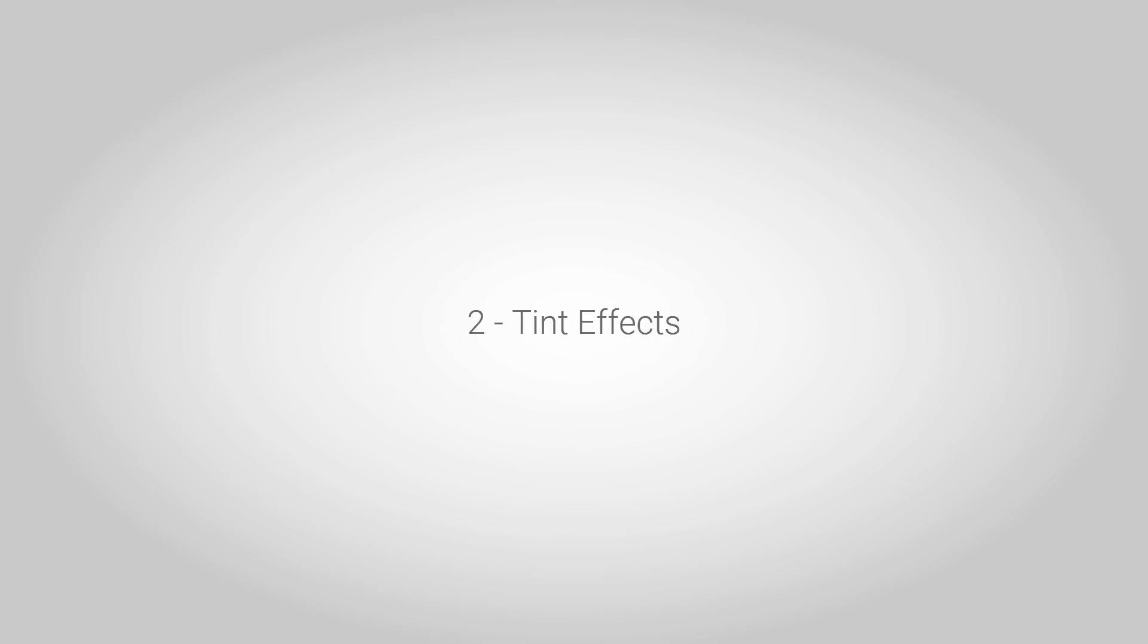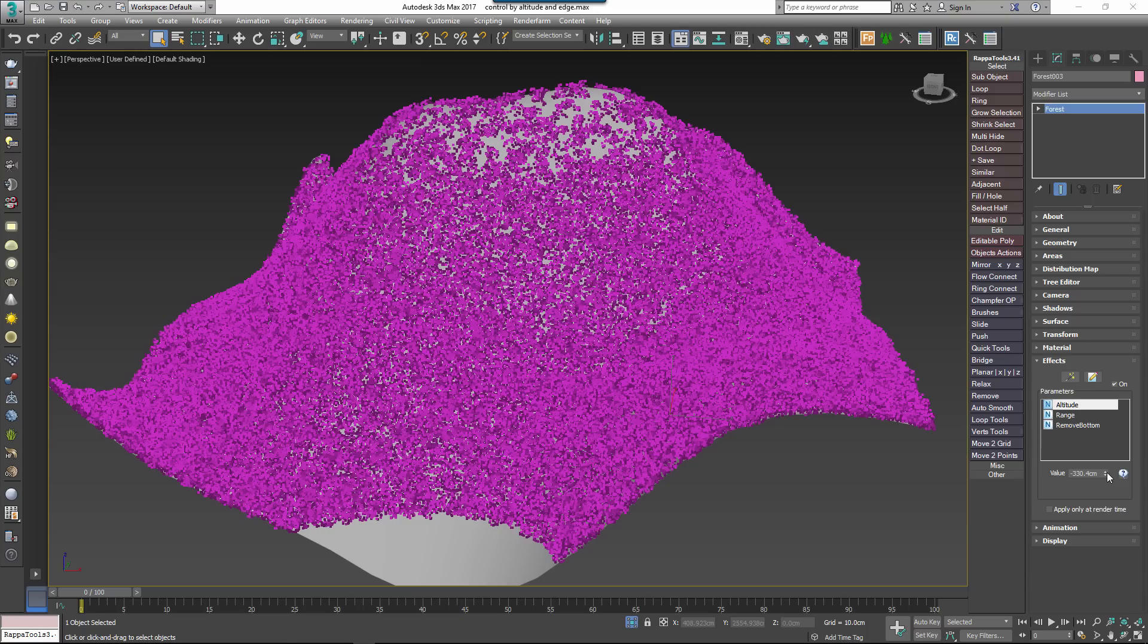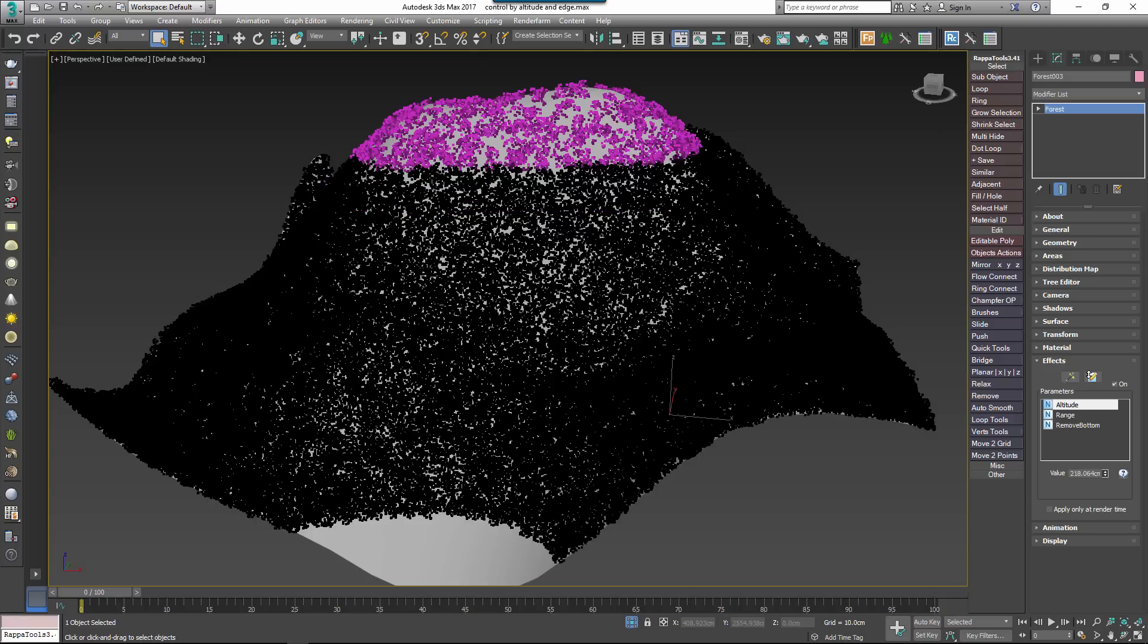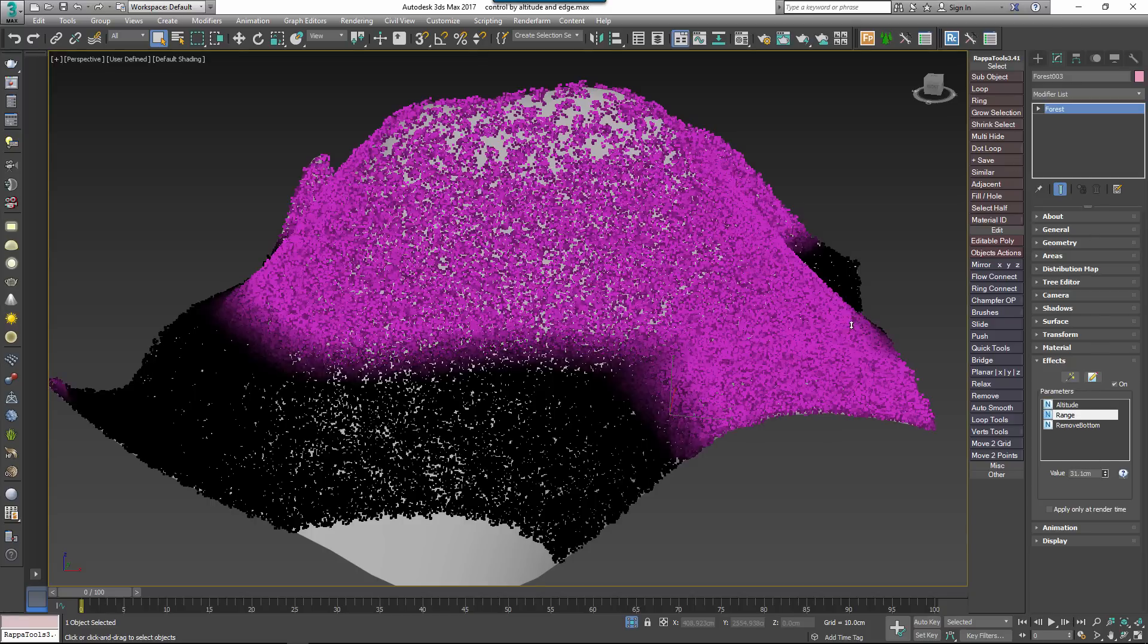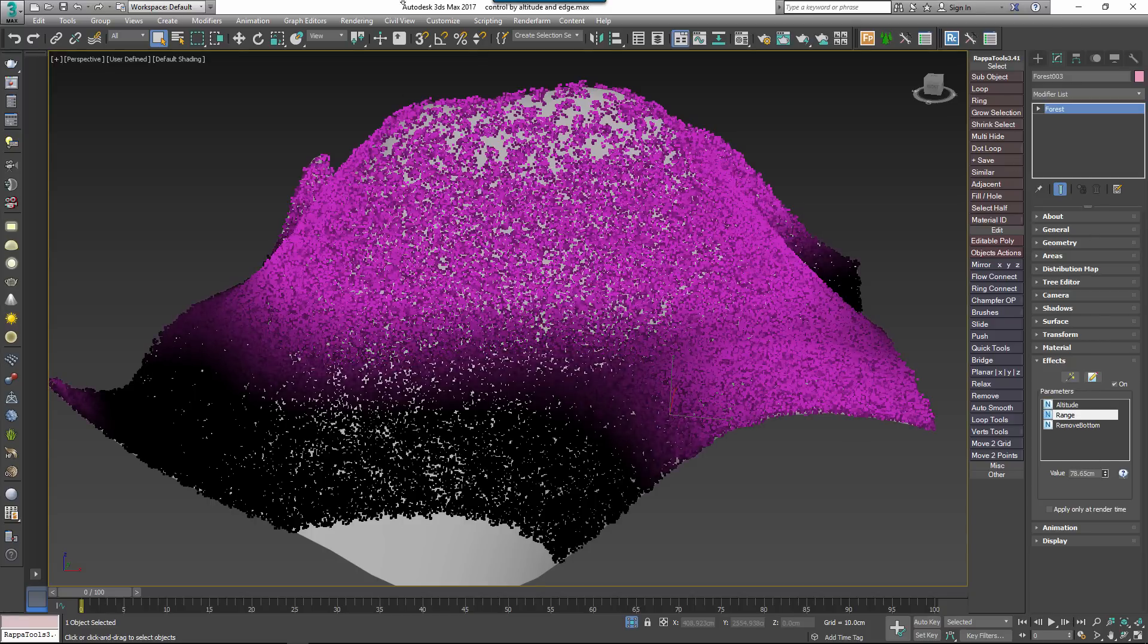Secondly, there's Tint effects. These can be used to control forest colour maps. The Change Tint Colour by Altitude effect changes the tint based on the item's altitude with a blend control to transition between two colours.